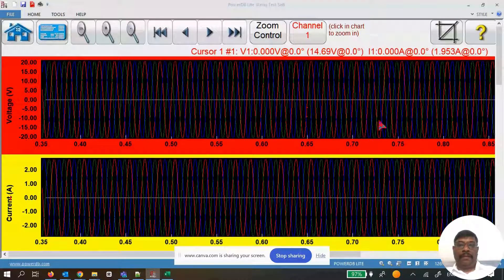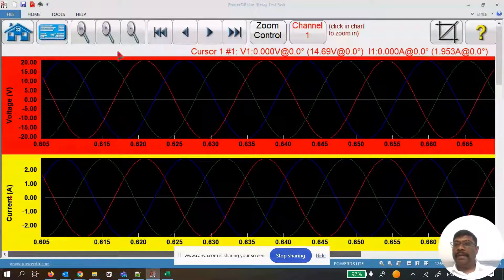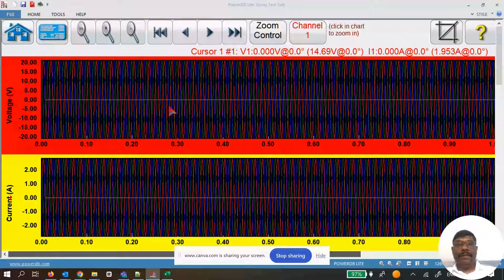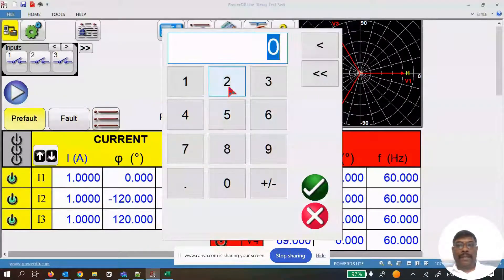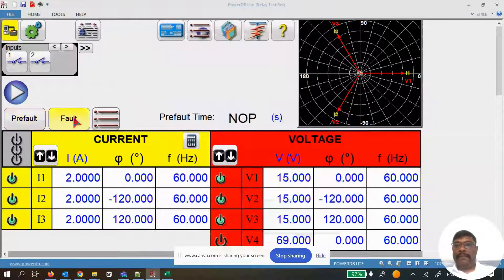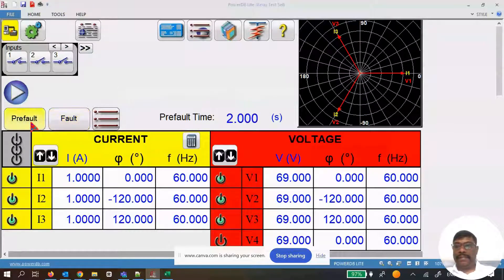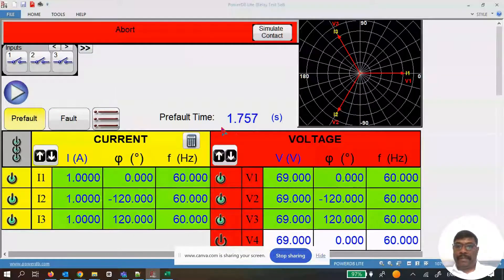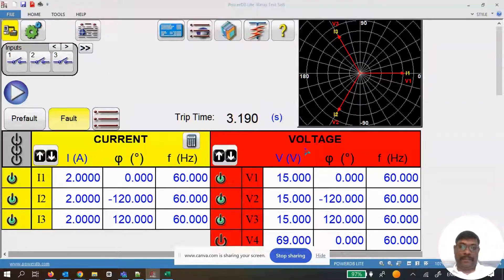In the waveform view, I can see the pre-fault and fault, but I forgot to define the fault time in the previous test, which is why it only shows one second of fault duration. I go back to the home screen to correct this: I set pre-fault to two seconds and fault time to infinity so we can see the fault continuously injecting. I press Play — the pre-fault injects for two seconds, then the fault injects continuously. I simulate contact and stop the test.